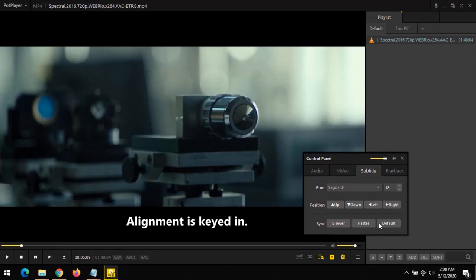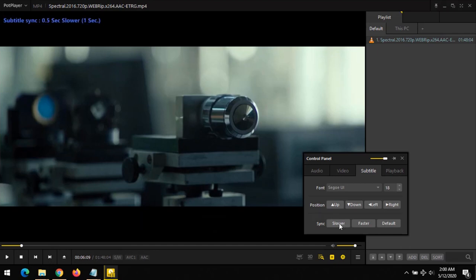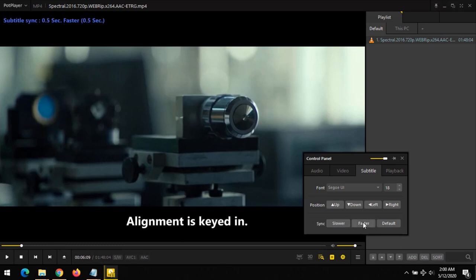And in order to sync the subtitle file, if the subtitle is ahead of the audio, you have to slow it down. And if the subtitle is below or behind the audio, you have to make it faster.